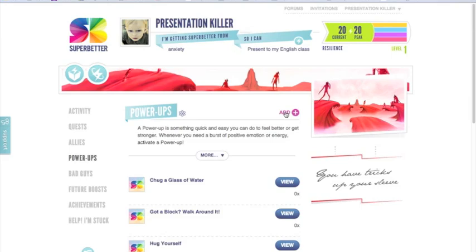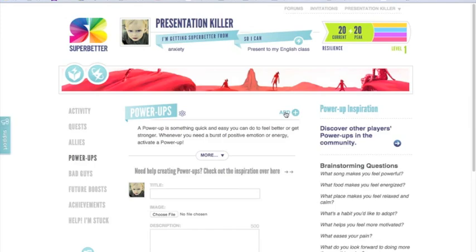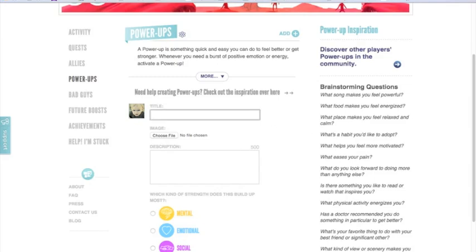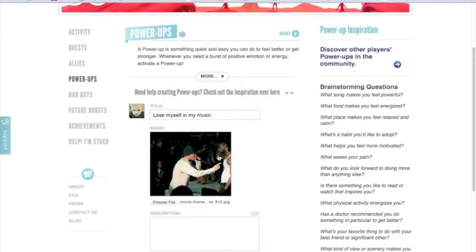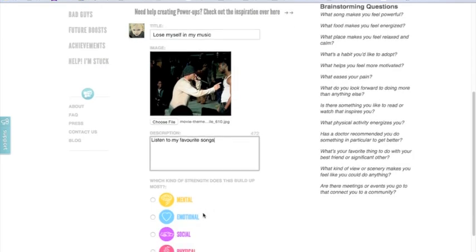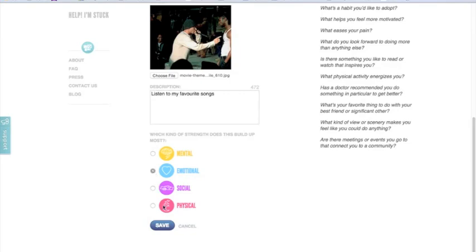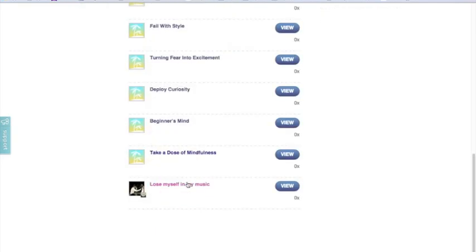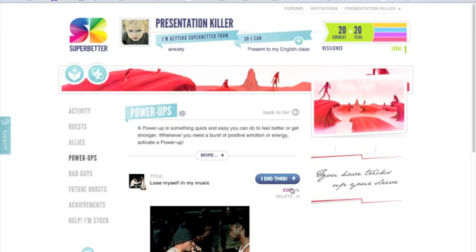I'm going to add a power up here because there are specific things I can do to really give myself a boost in terms of building my mental, emotional, social, or physical resilience. The one I'm going to add is really about an opportunity to listen to some music — it's definitely going to give me a pick-me-up if I listen to some of my favorite songs, and it's going to give me an emotional boost and some emotional resilience. So I want to put that down as a power up for myself. I enter a short description, click on emotional because that's the type of strength it'll give me, and click save. It's been added to the bottom of the list and I can use this power up anytime I feel I need a boost of emotional resilience.